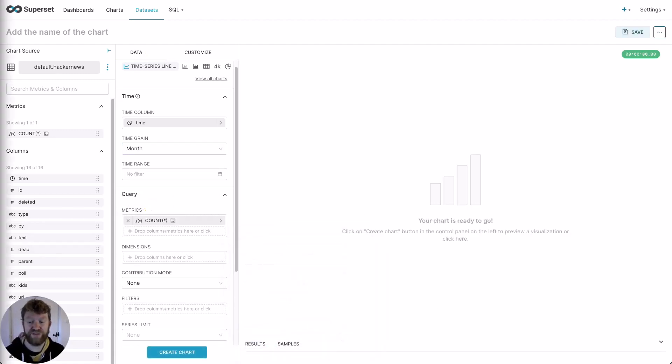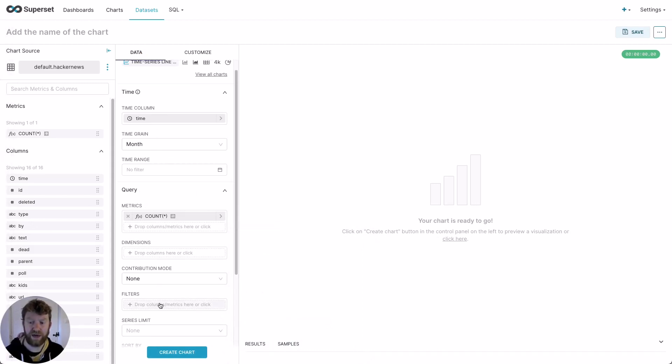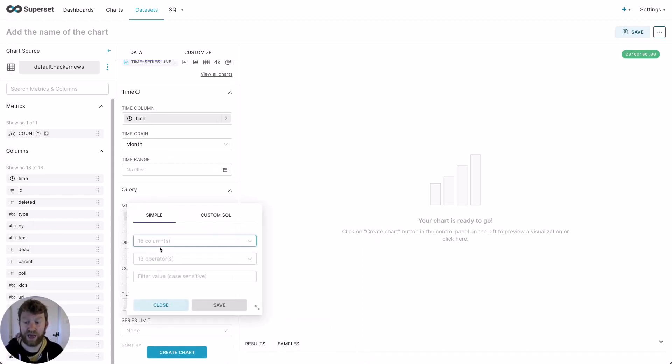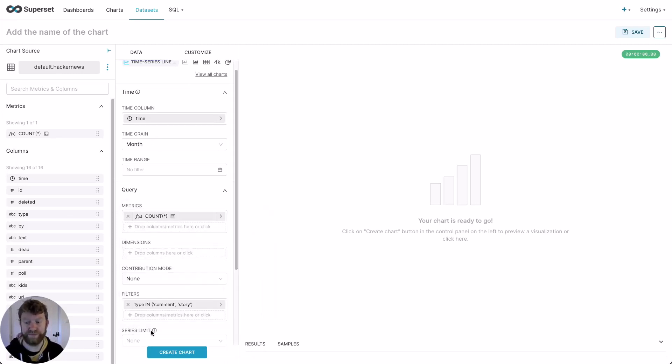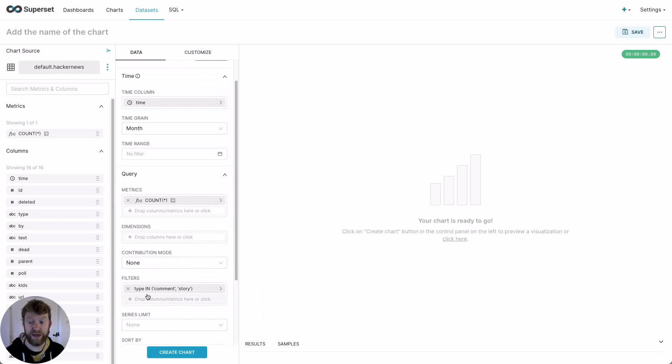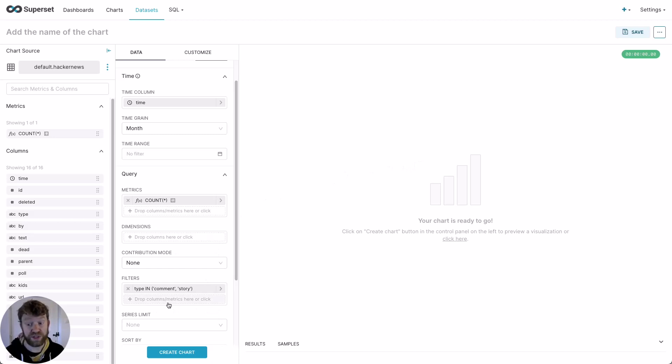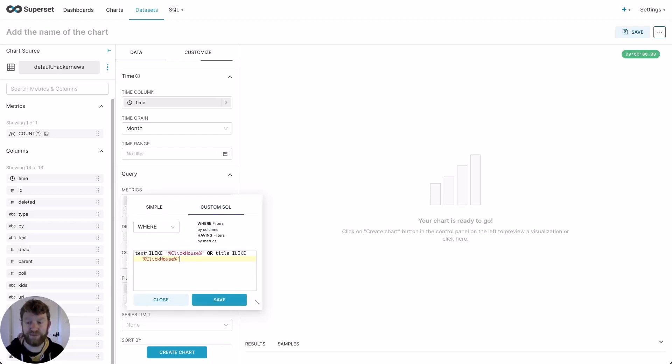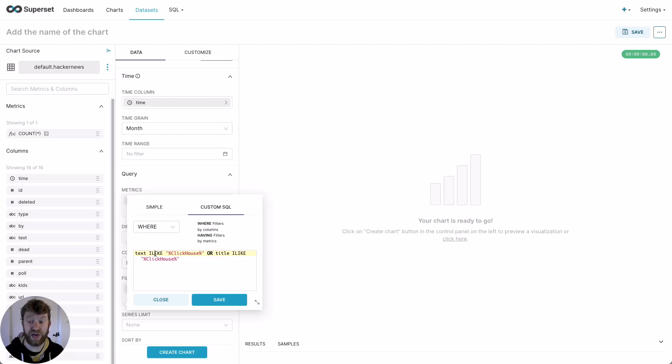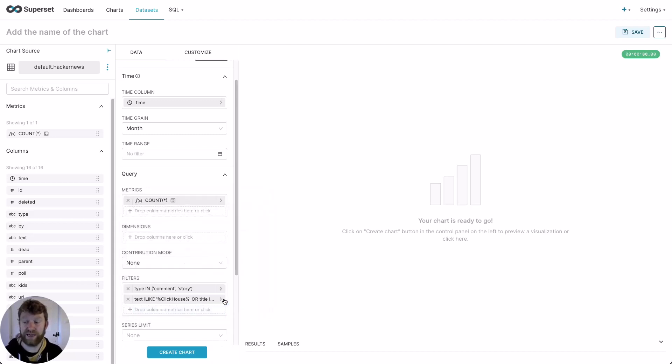Now I need to filter to only stories and comments. To do this, I type the type column and enter the values, comment and story. At this point, I would have all of the stories and comments over time, but I also just want to filter to those containing the word ClickHouse. To do this, I need a custom filter. So I use a little bit of custom SQL here. I'm just restricting to those rows where the title and the text contain the word ClickHouse. Note this is case insensitive due to the I like operator. We're done. Let's click Create Chart.